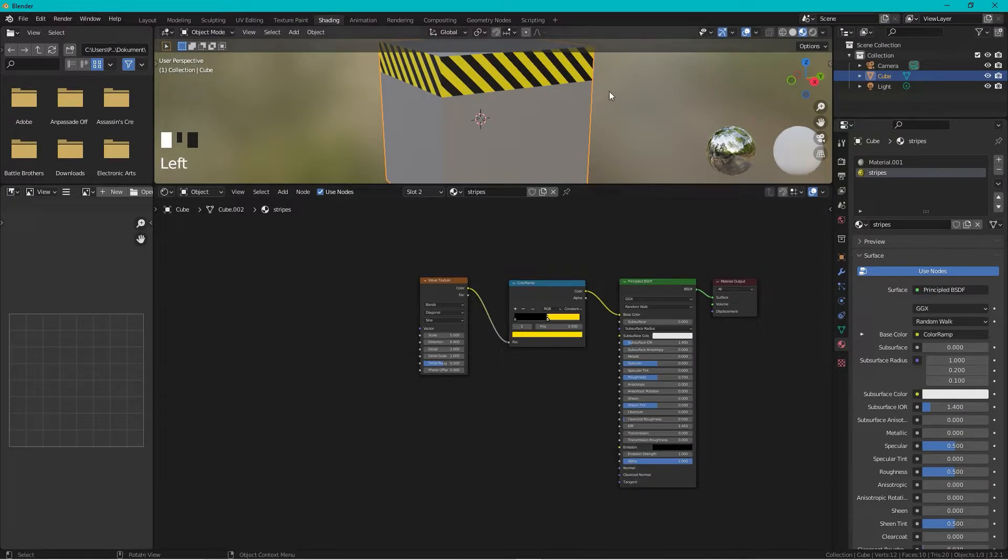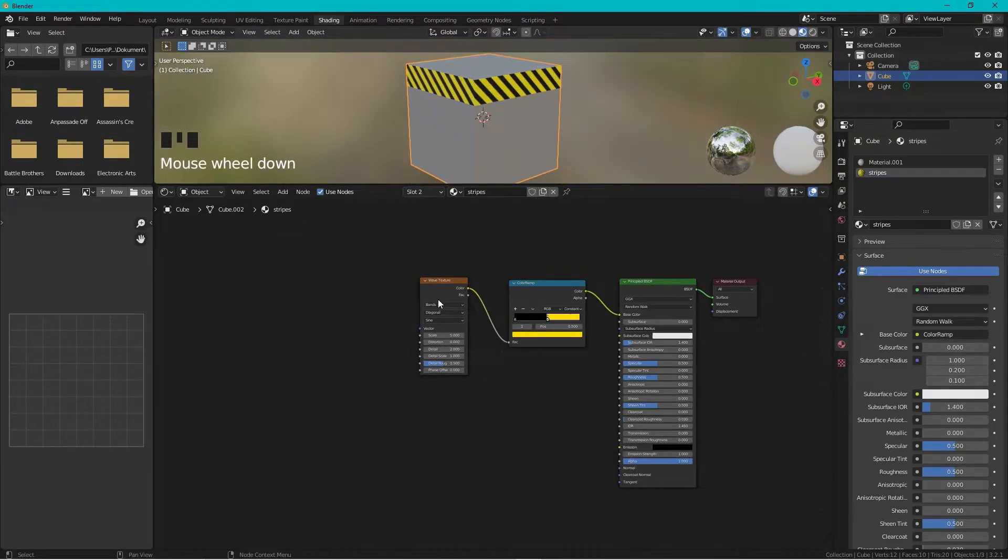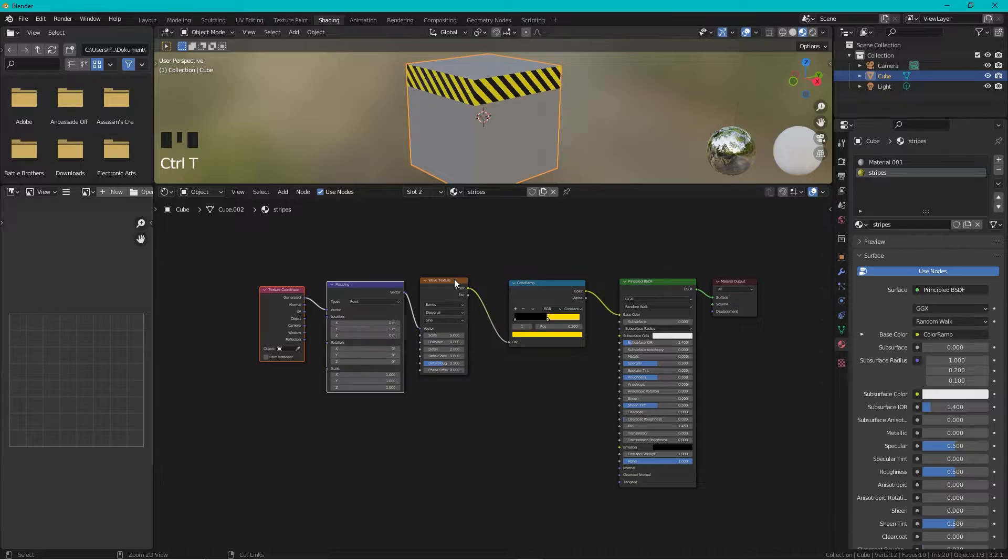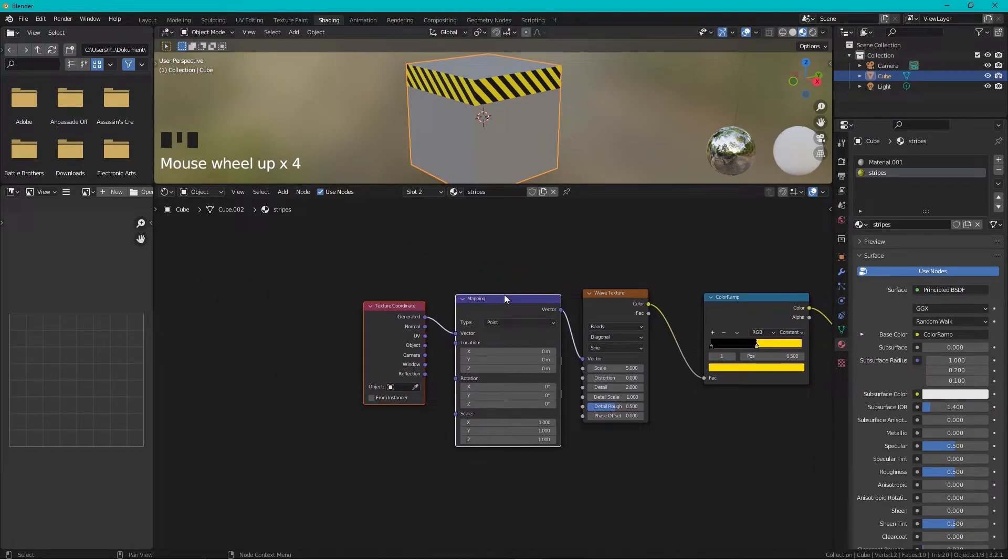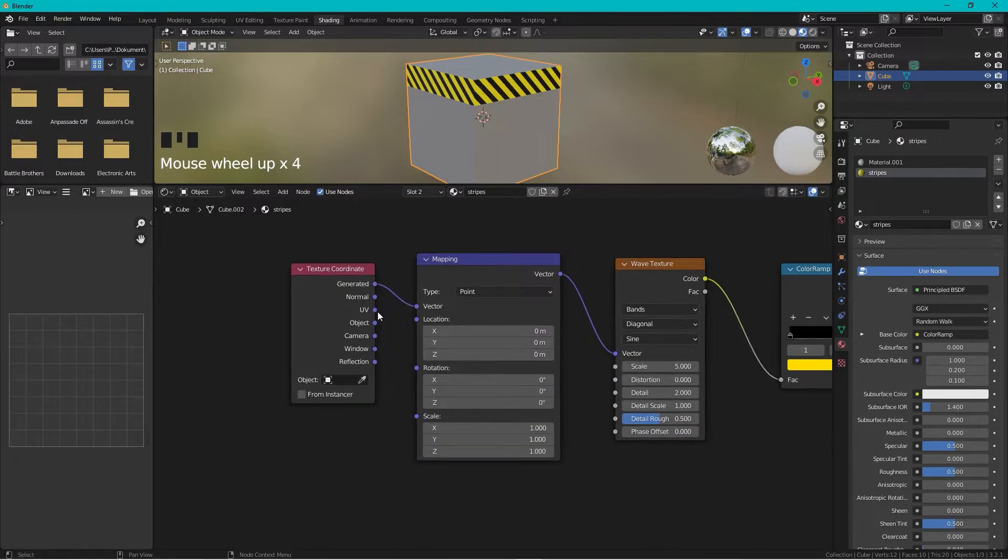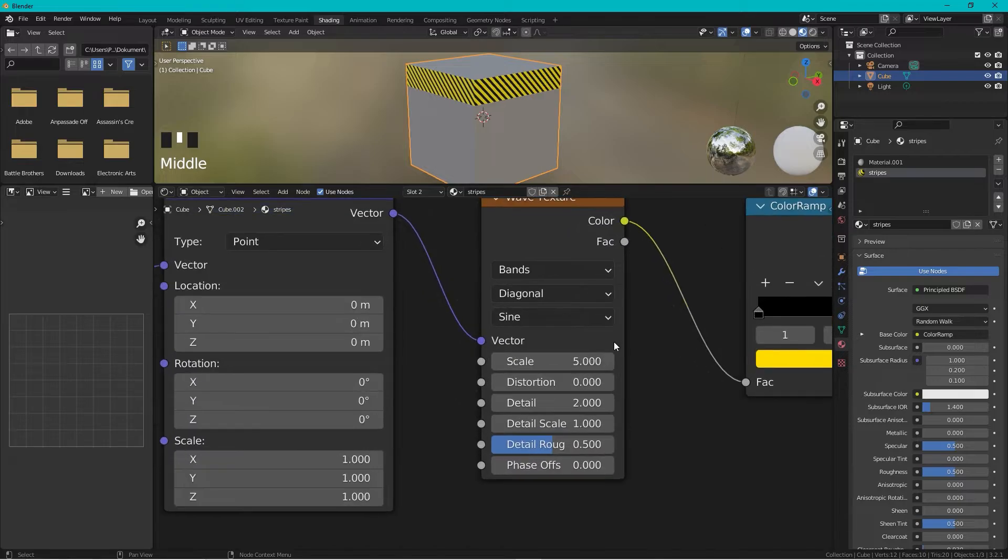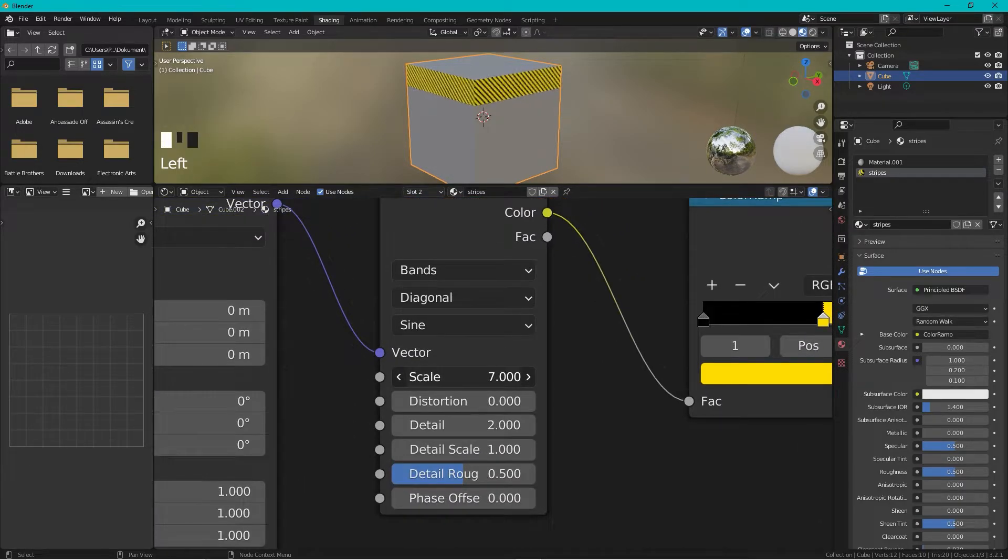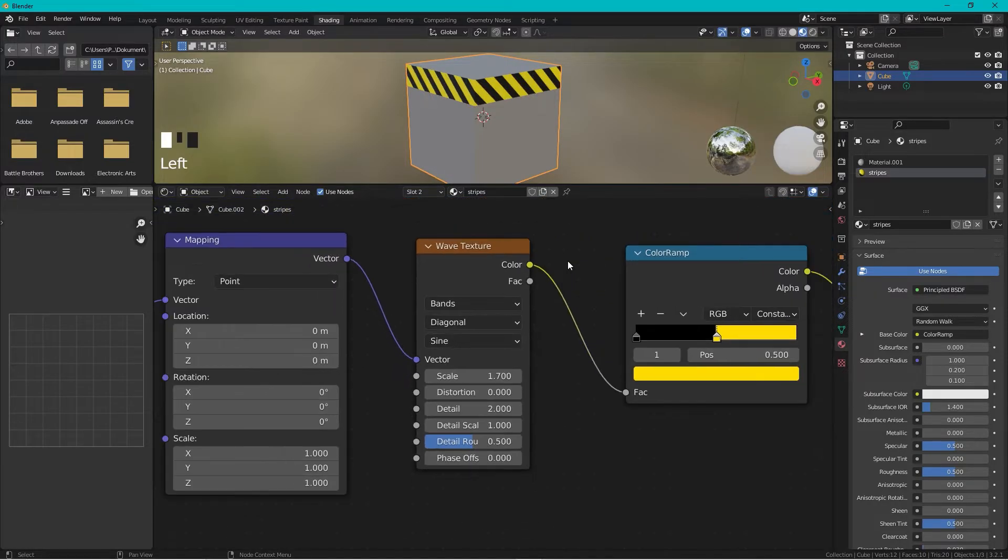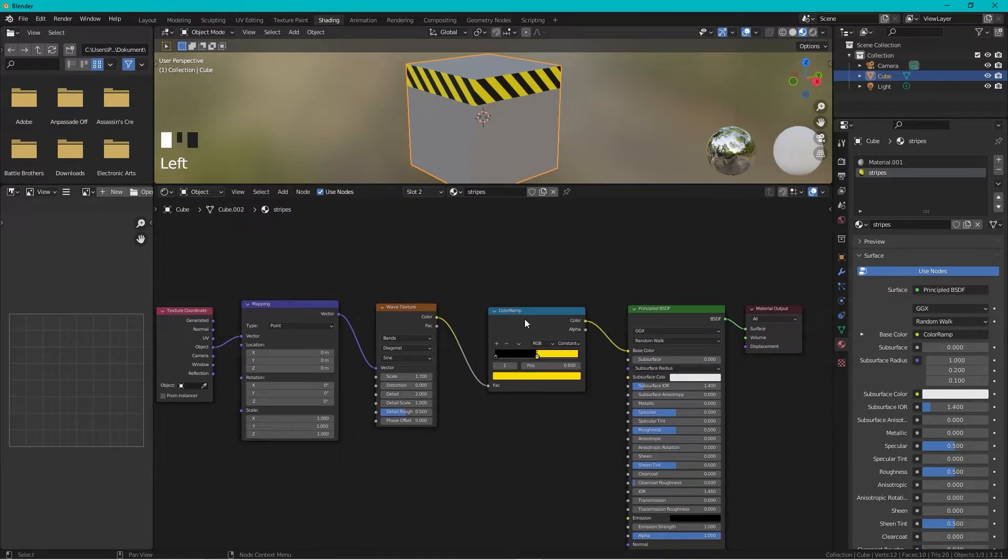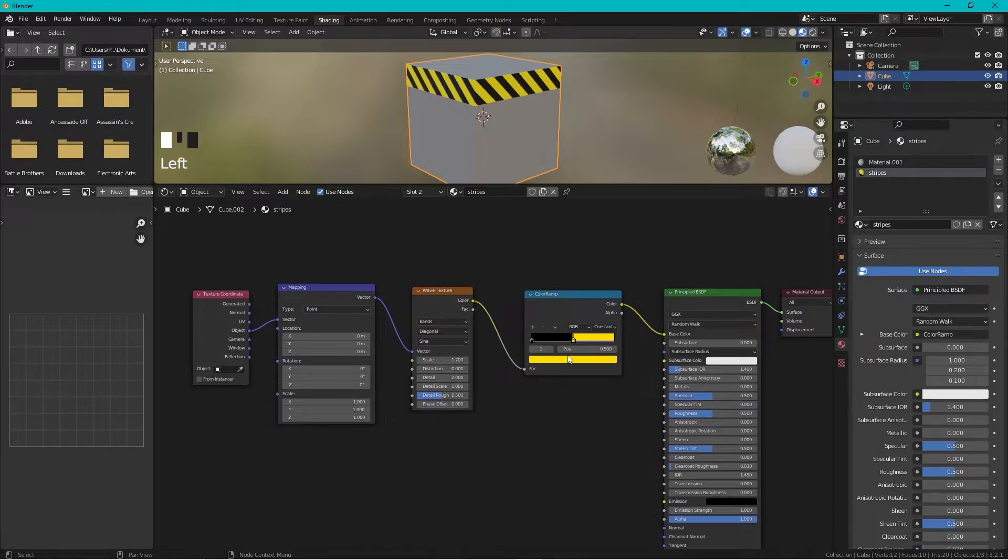Like this. Then we select the Wave Texture and press Ctrl+T and the Node Wrangler creates the Mapping and the Texture Coordinates. We take the Object to the Vector and we need to make this rise bigger I think, so we change the scale to something like this.